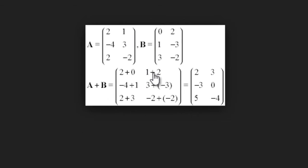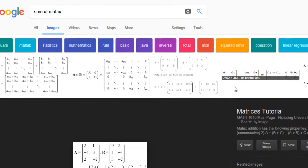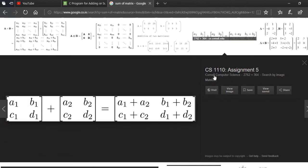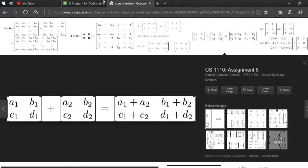The second element is one plus two, that is three. The A21 element would be minus four plus one, that is minus three, and so on. You get the idea how to calculate the sum of the matrix analytically by hand, and we need to convert that into a program.